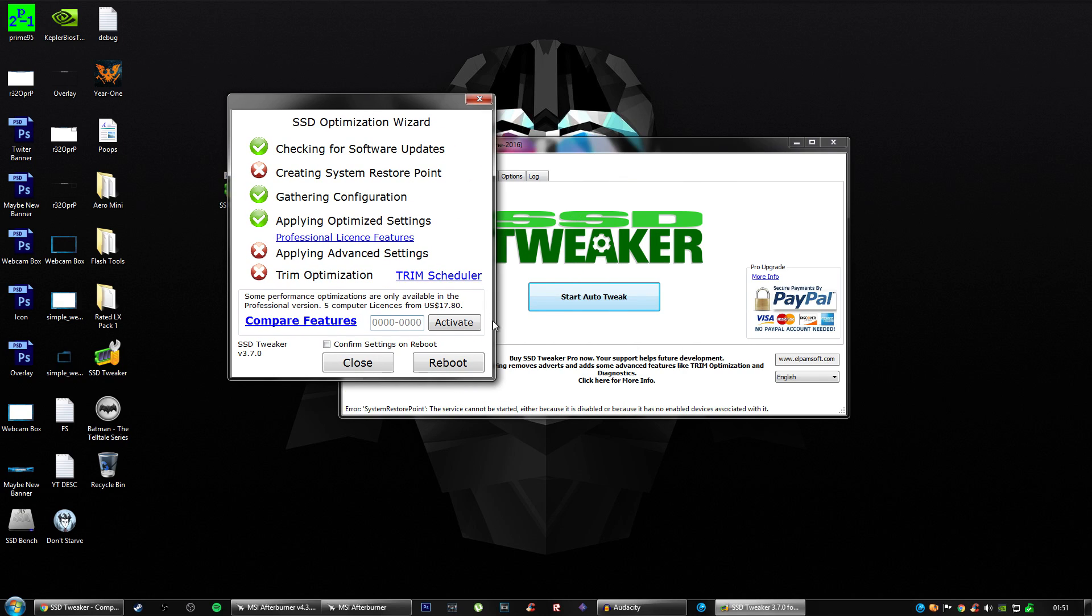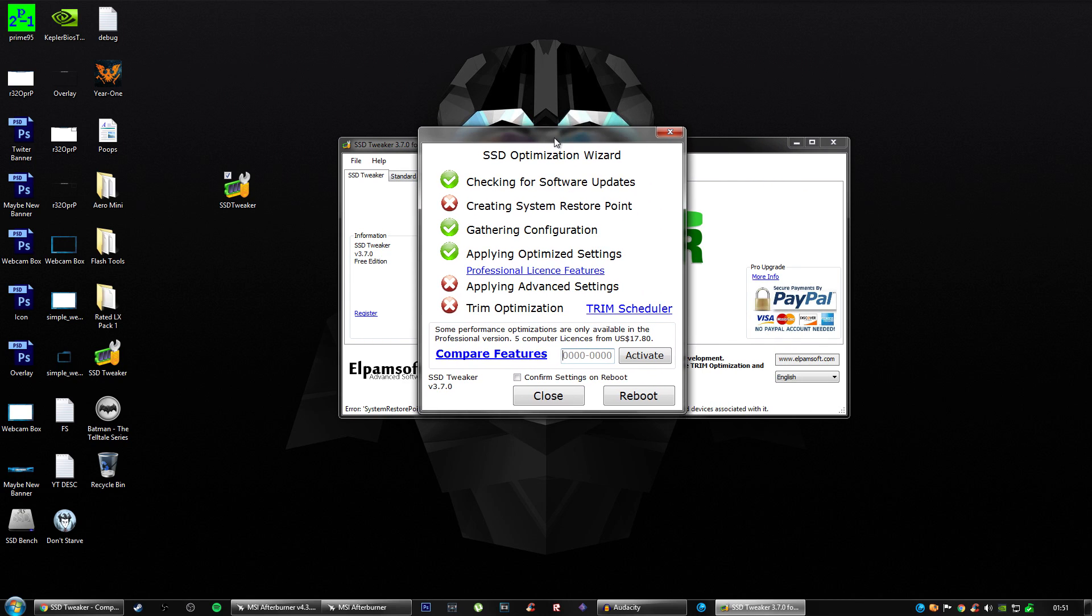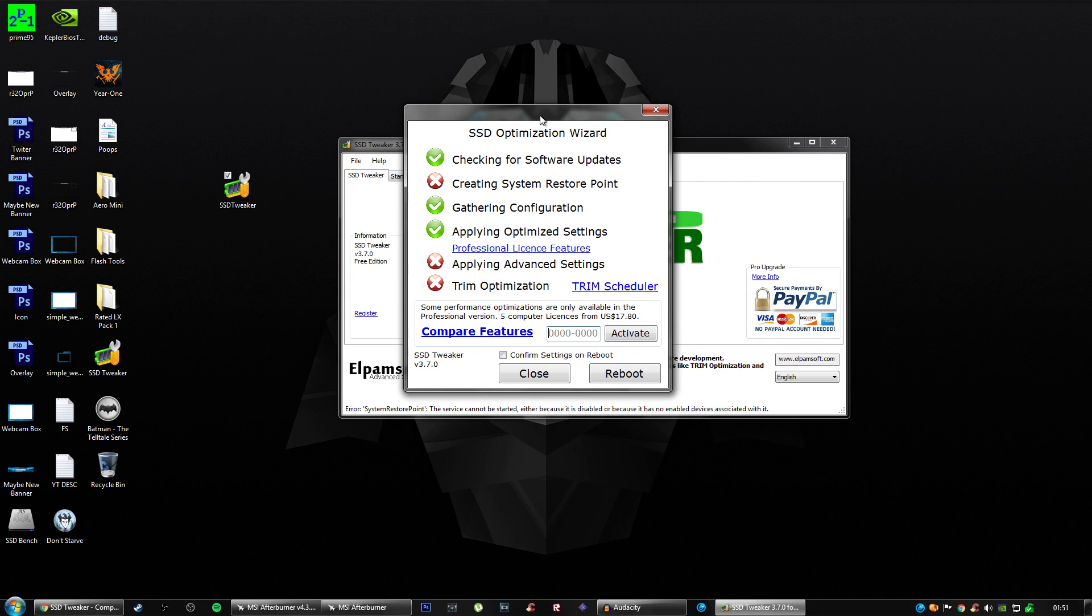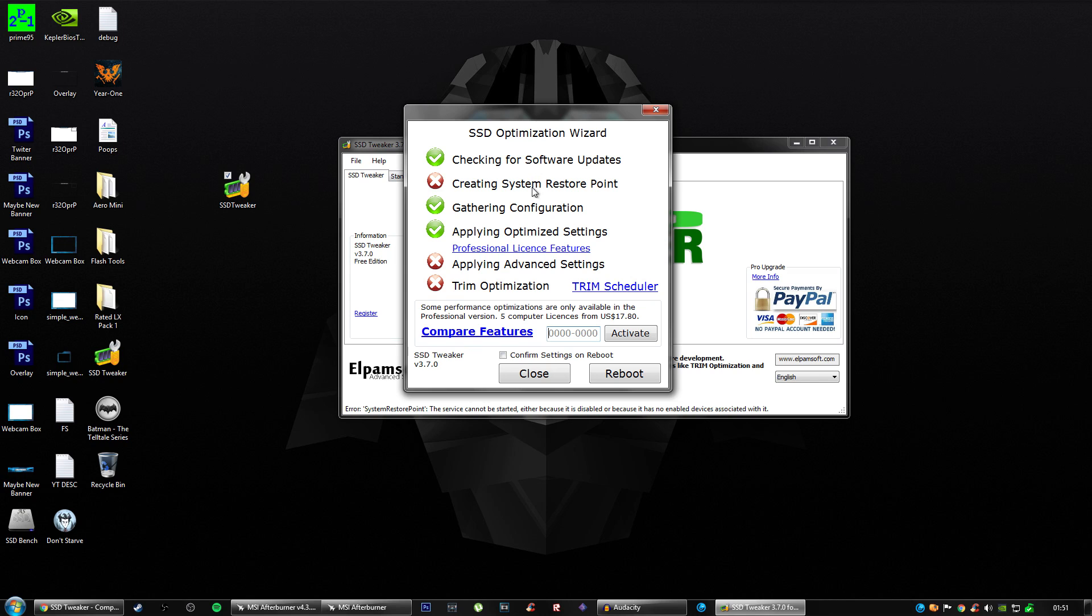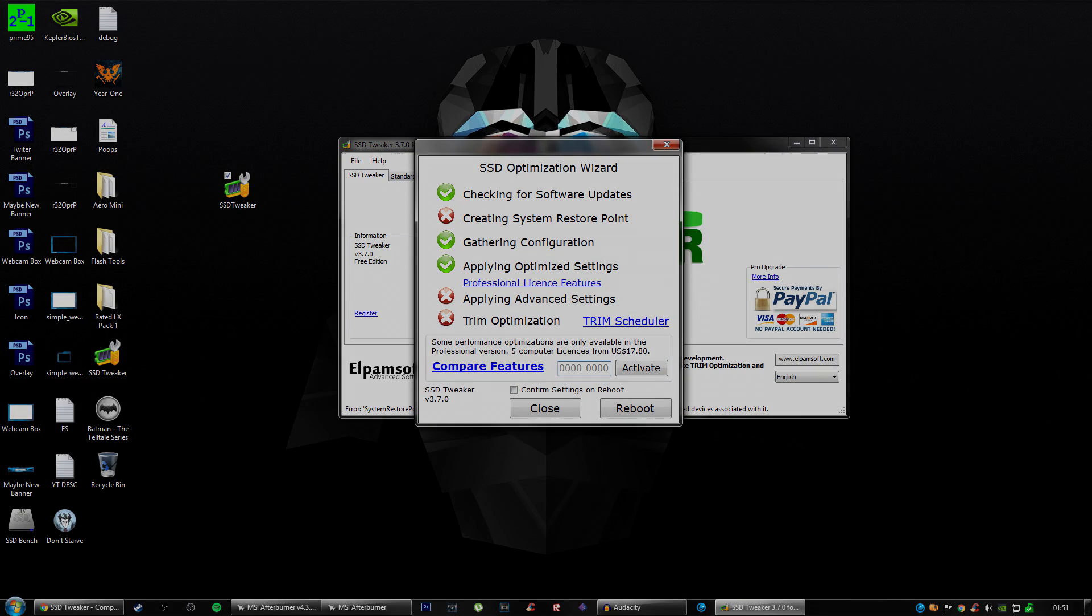You reboot, confirm settings on reboot, come back, and then your SSD will be faster. So that's pretty much it, guys. If this tutorial helped and you're seeing speed improvements, be sure to hit that like button. Appreciate you coming to watch my video. See you in the next video. Peace.